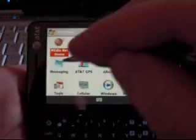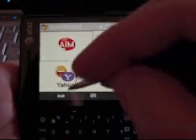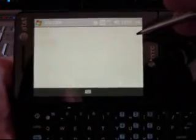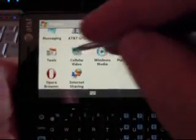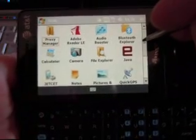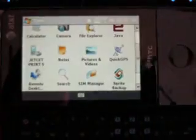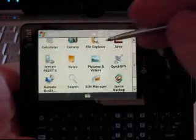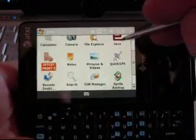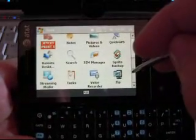Messaging we've already looked at. You'll notice the instant messenger is the type that uses text messages. For GPS, you can download the AT&T Navigator. Tools — most of our office stuff is in here. We have Acrobat Reader, Java support, Jet Set Print so you can print to wireless and network printers — that's a really good feature. Quick GPS, full version Sprite Backup, Remote Desktop. Lots of great business-related tools here.